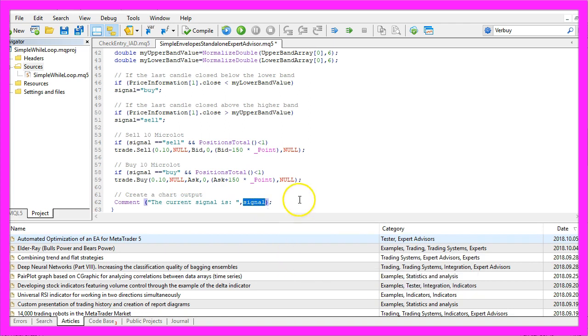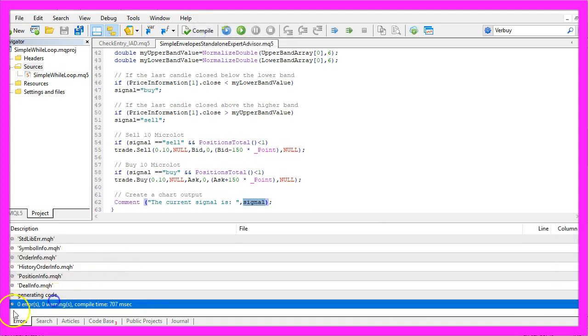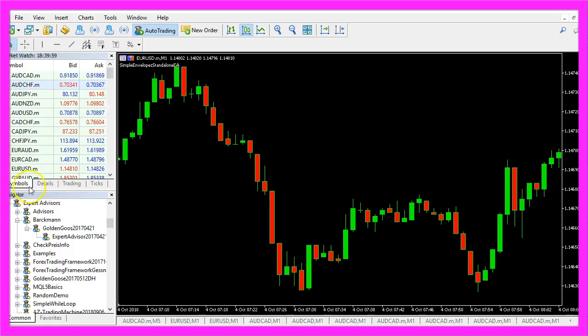Okay, that's it. Please click on the compile button or press F7. Now you should see that you have no errors and in that case, you can click on the little button here or press F4 to go back to MetaTrader.